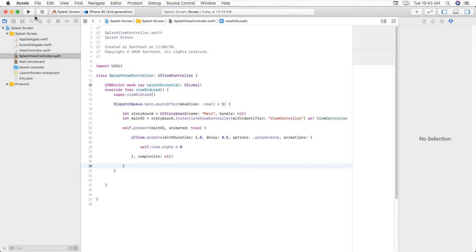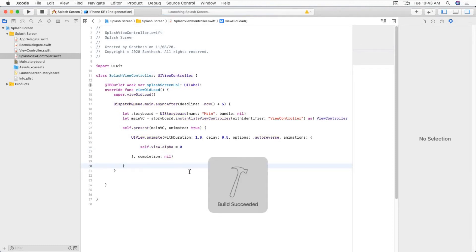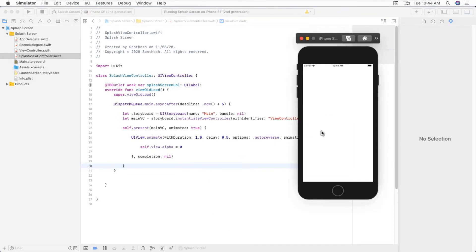Let's see. Run and check it. I forgot to change launch screen file. We will have to change that.